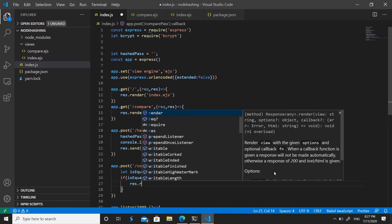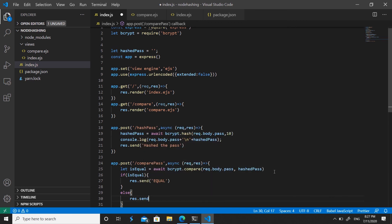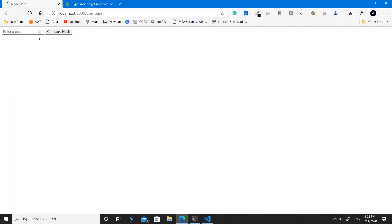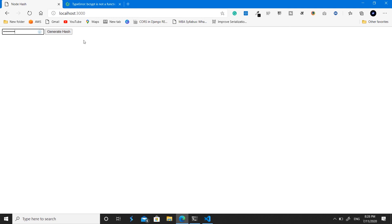In the comparePass route, create a boolean 'isEqual' and use 'isEqual = await bcrypt.compare(req.body.pass, hashedPass)' — passing the plain password first and the global hashed password second. If isEqual is true, send 'Equal'; otherwise send 'Not Equal'. Test it: generate a hash for 'coding owls', then go to /compare and enter the same password — it says 'Equal'. Enter a different password and it says 'Not Equal'.